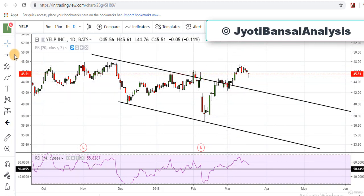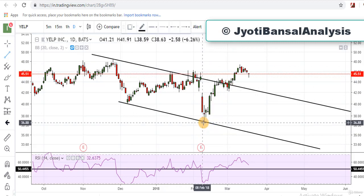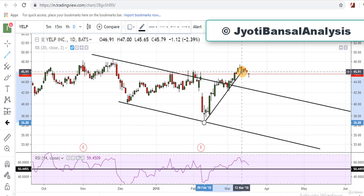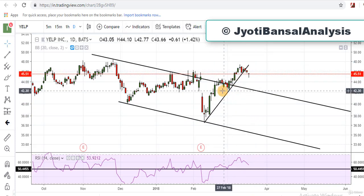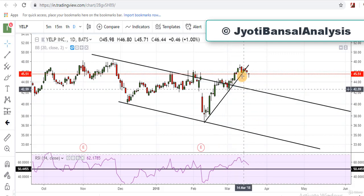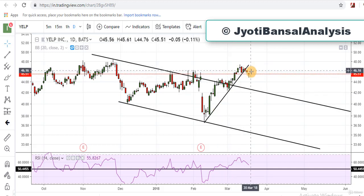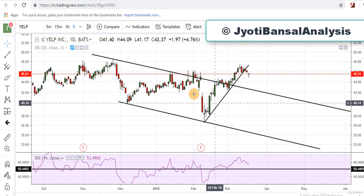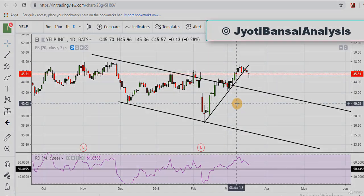If we draw the trend line for this uptrend, prices are above this trend line. Now prices are crossing down this trend line, so I am expecting a down move in the stock. But as prices are still above this channel, we should not adopt this strategy at this time.